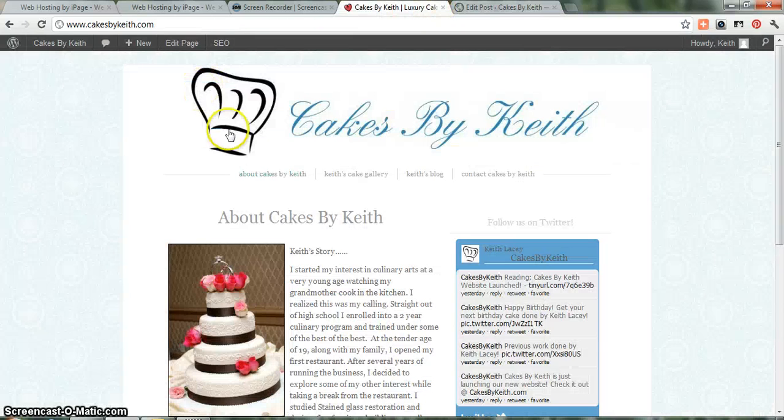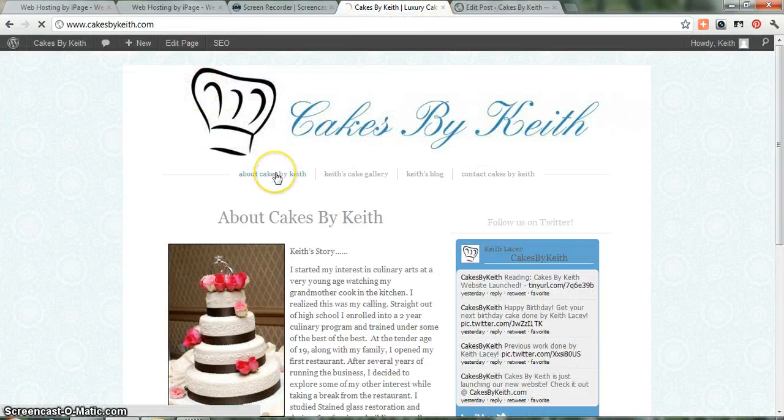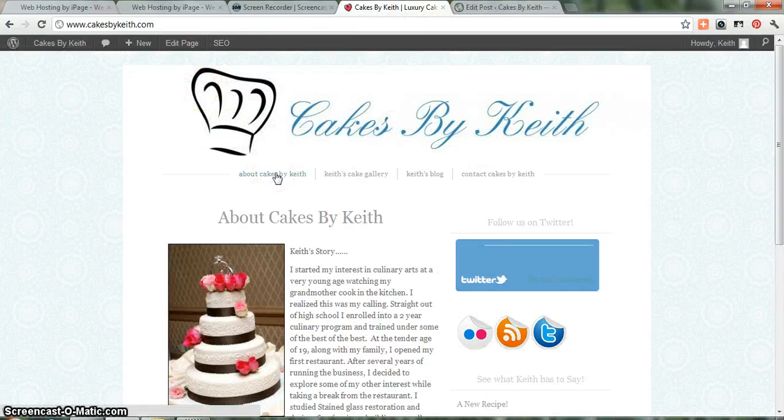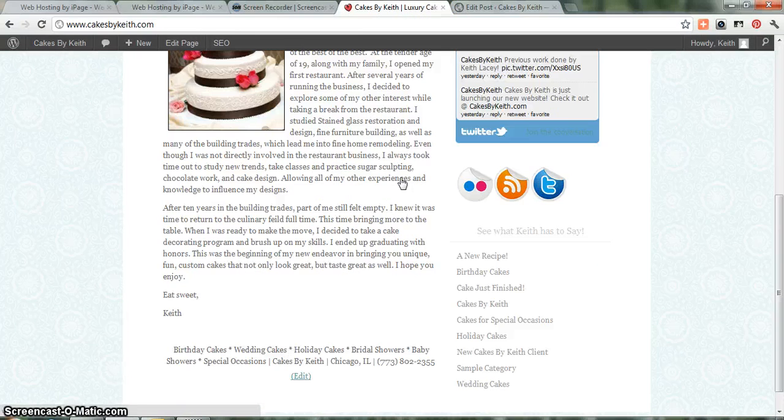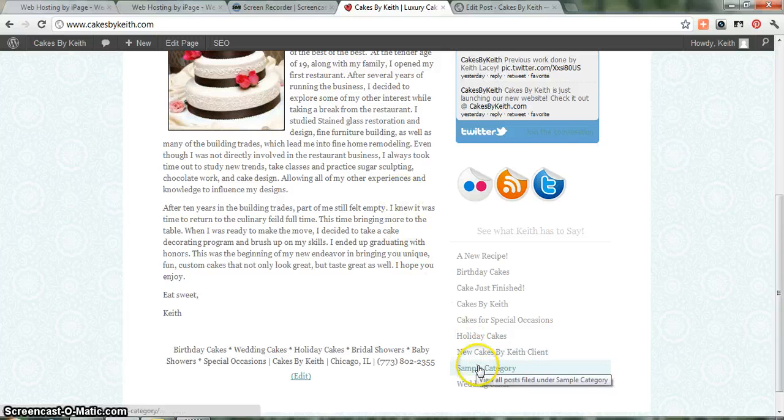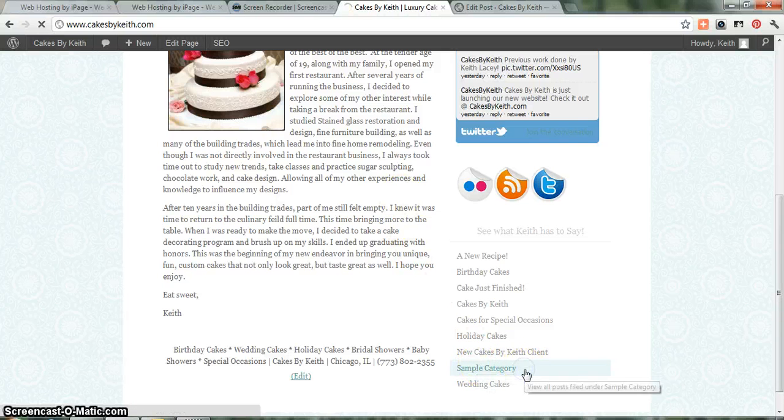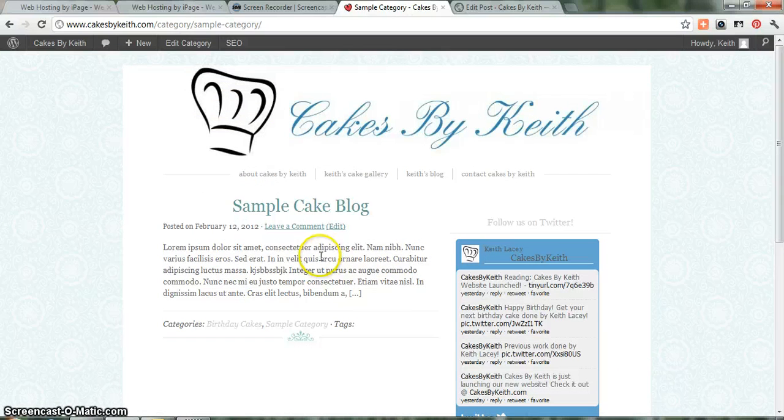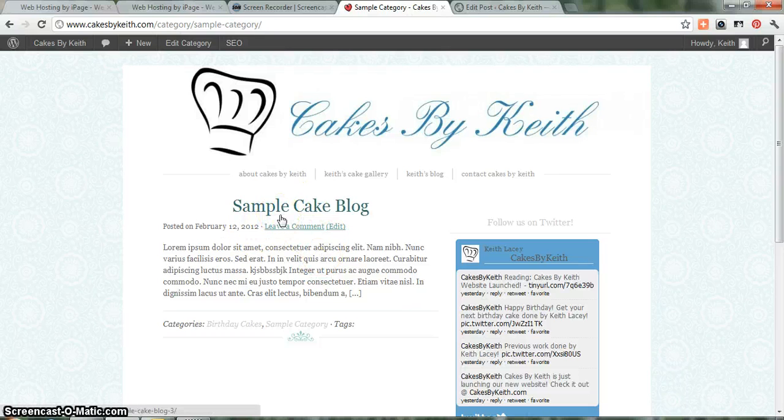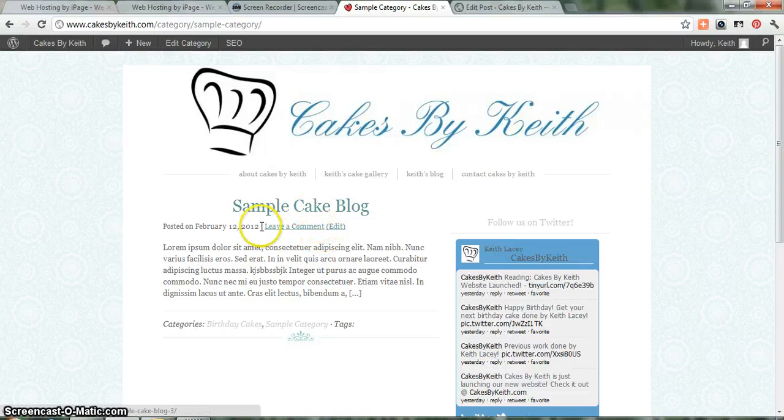Now, when we go back to the front end of your site, you should see Sample Category. And then if I click on Sample Category, since I checked it, there. Since this is the only blog with the Sample Category checked, you'll see that comes up.